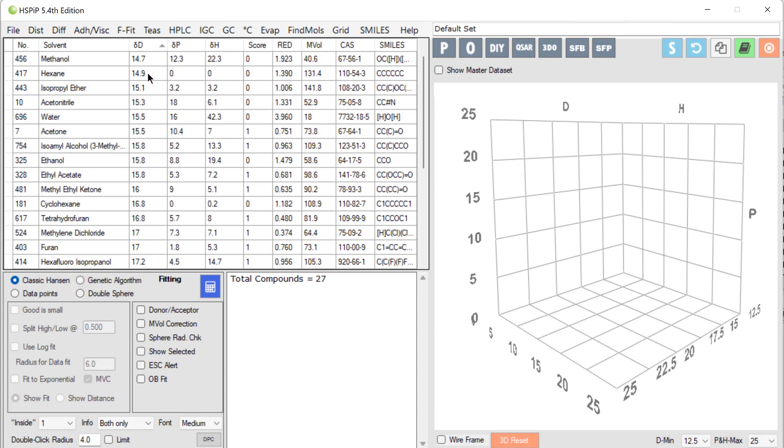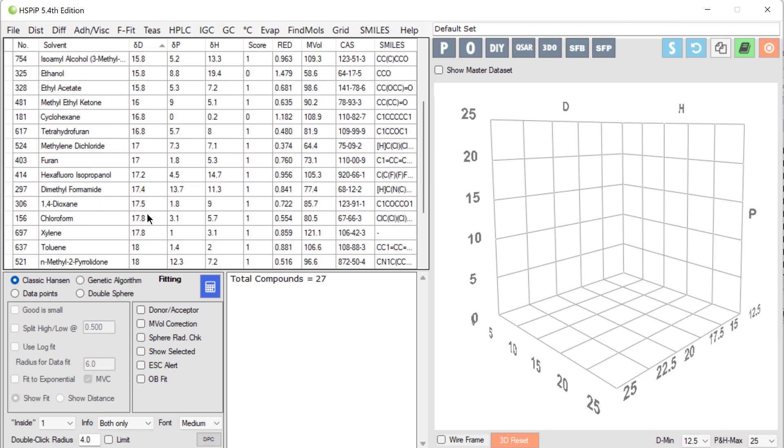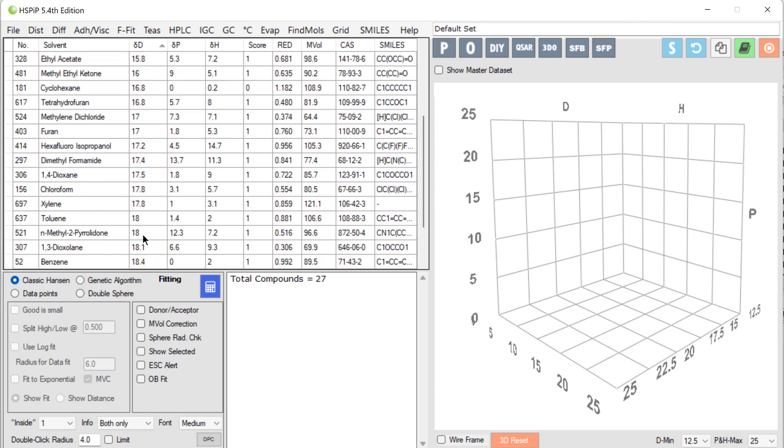And let's look at hexane which is 14.9, then cyclohexane which is 16.8. The same number of carbon atoms, but because it's cyclic there's more concentration of the van der Waals effect. And if we go down even further to benzene, then we have six carbon atoms. It's 18.4 because we have a much higher level of polarizable electrons because it's aromatic.